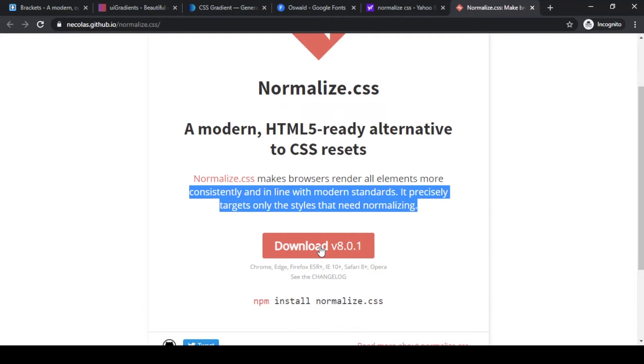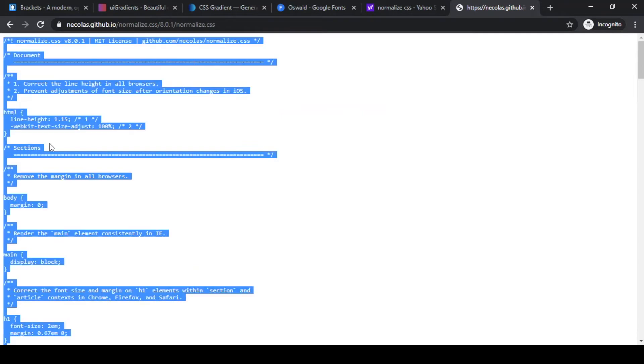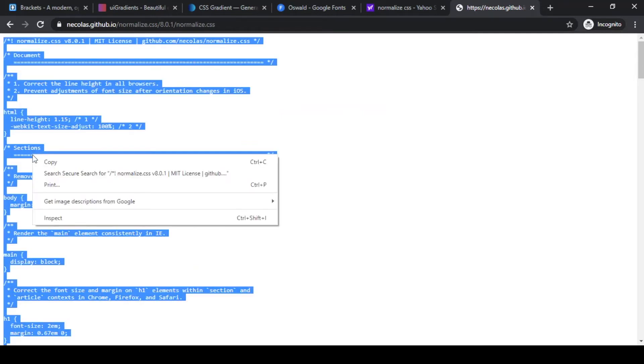Let's click on this button. These are all the CSS codes we need for this file. Let's control A and copy.